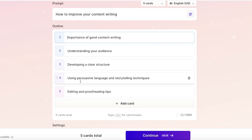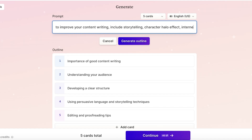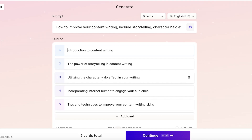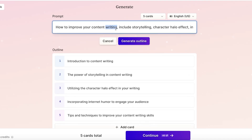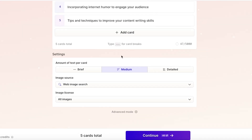I can provide more detail to orient the presentation in a certain direction. For example, I want to include storytelling, the halo effect or character halo effect, witty language, and internet humor. After adding this to the outline, you'll see it now shows: the power of storytelling in content writing, utilizing the character halo effect in your writing, incorporating internet humor, and tips and techniques to improve your content writing. I can categorize and arrange it as I like.